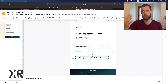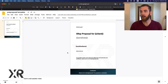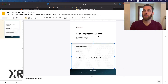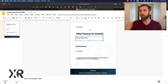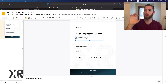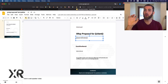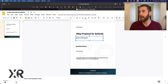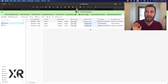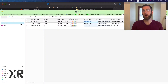There's text inside the document along with some background images and a couple of other images that we need to upload. This is what our Google Slides template looks like, and we'll link that in the description below.